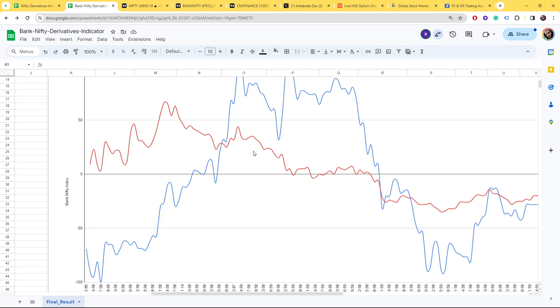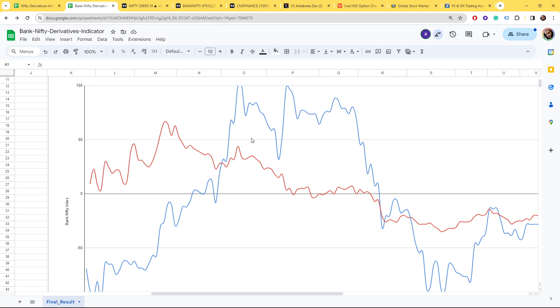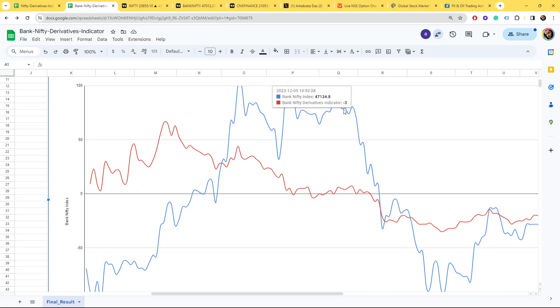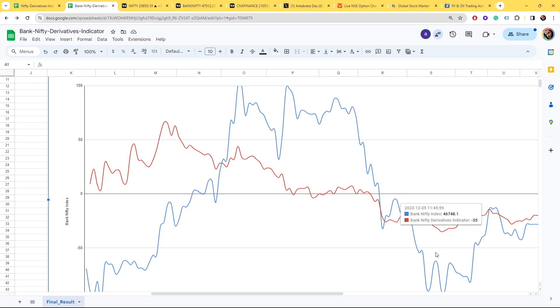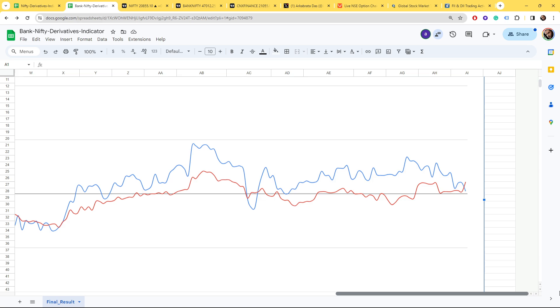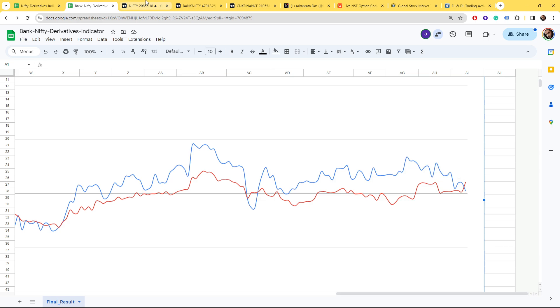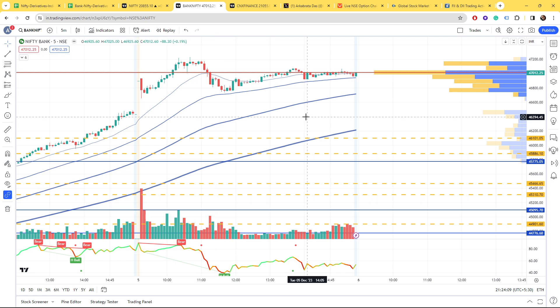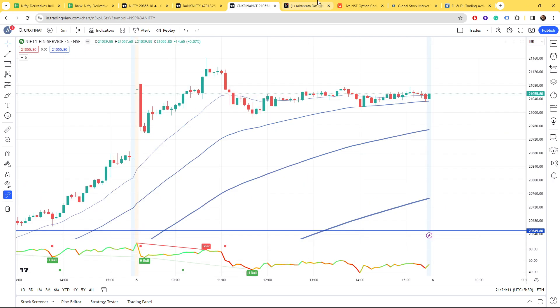For Bank Nifty, the same thing happened around 11 AM. The score was steeply decreasing and the spot came down. Bank Nifty ends in a neutral zone, so also expecting a flat opening.